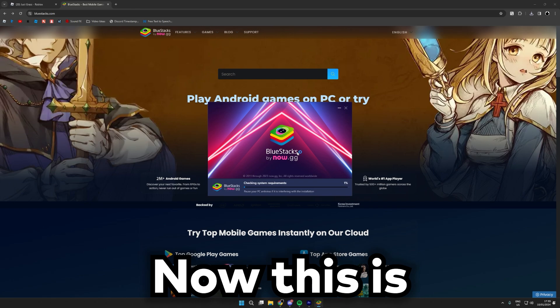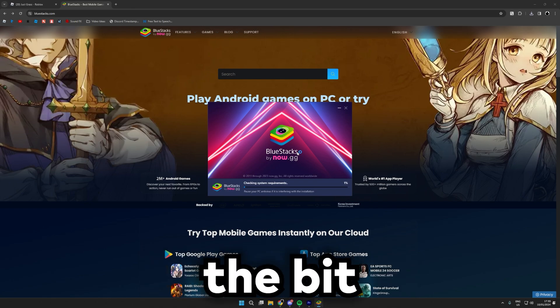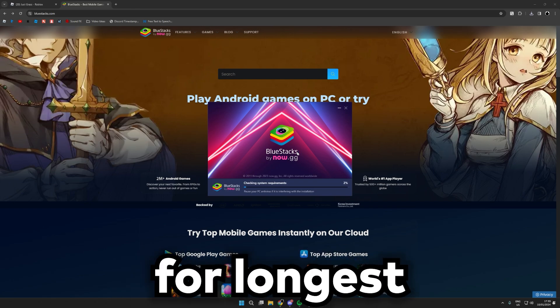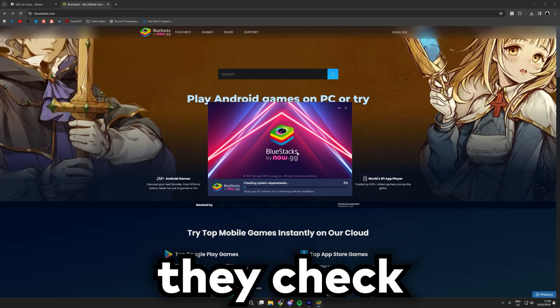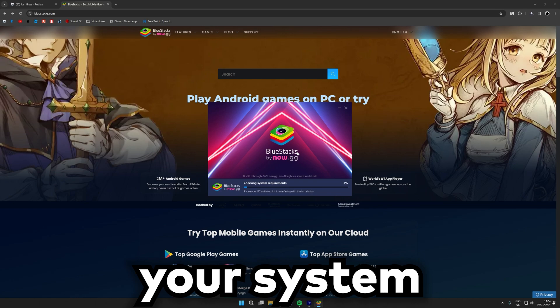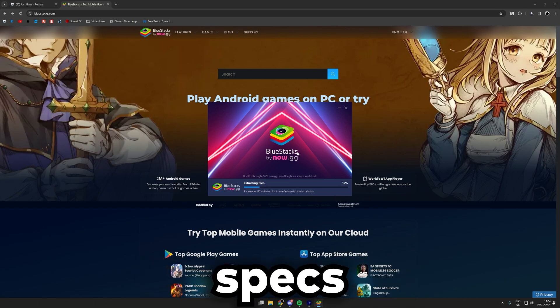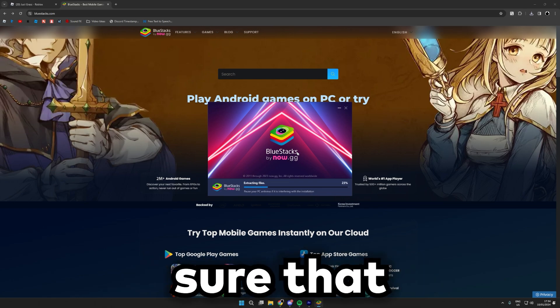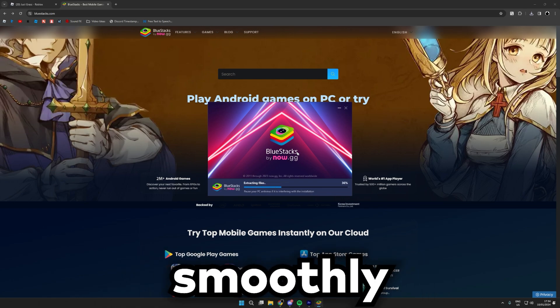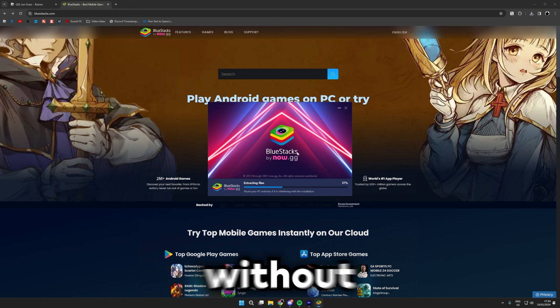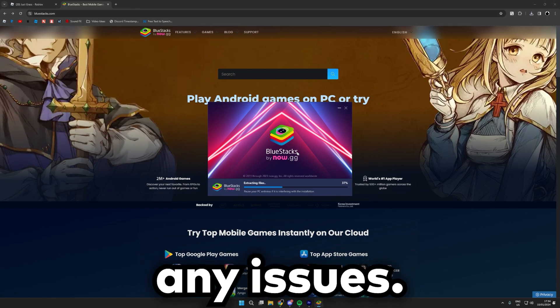Okay, now this is the bit that usually takes the longest for me where they check your system specs just to make sure that you can run BlueStacks smoothly without any issues.